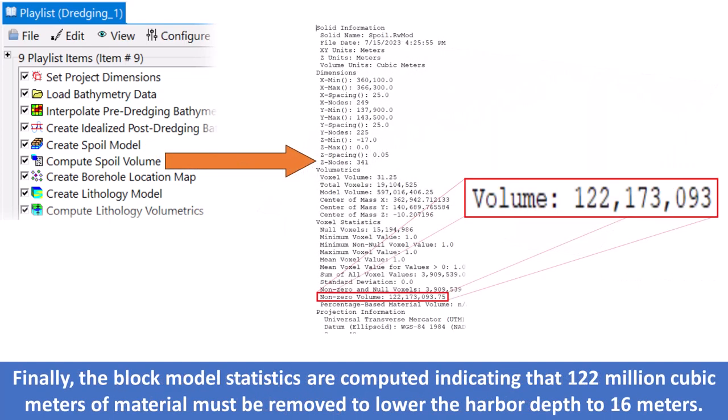Finally, the block model statistics are computed, indicating that 122 million cubic meters of material must be removed to lower the harbor depth to 16 meters.